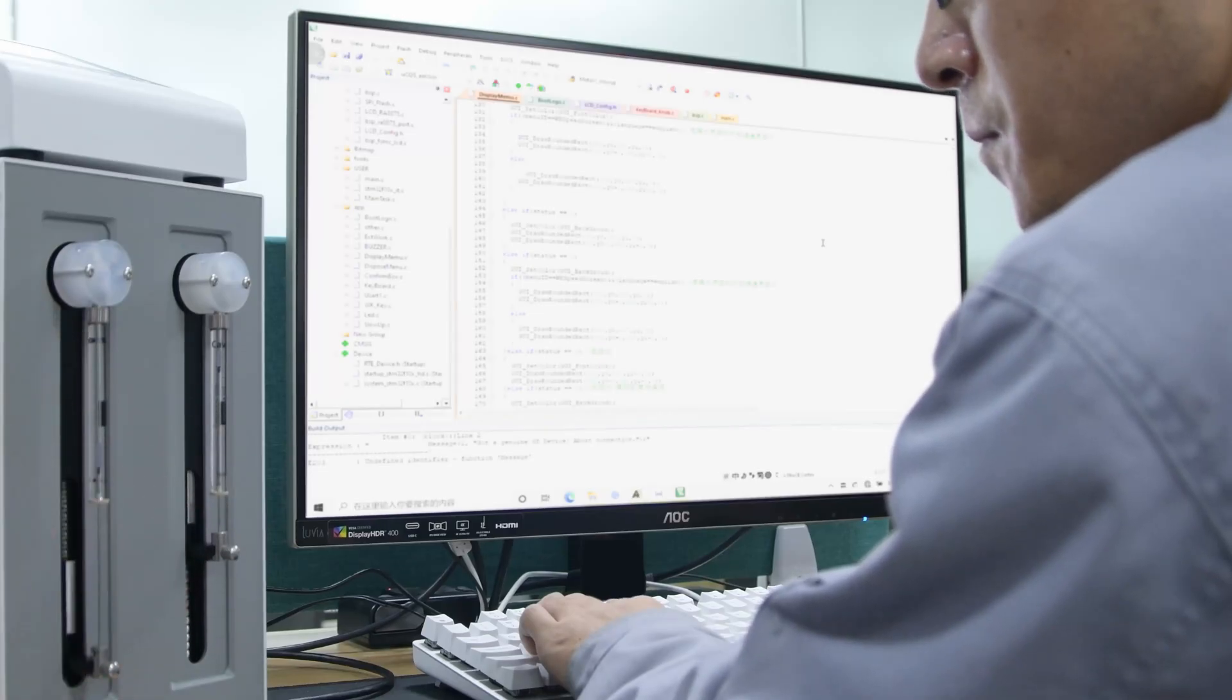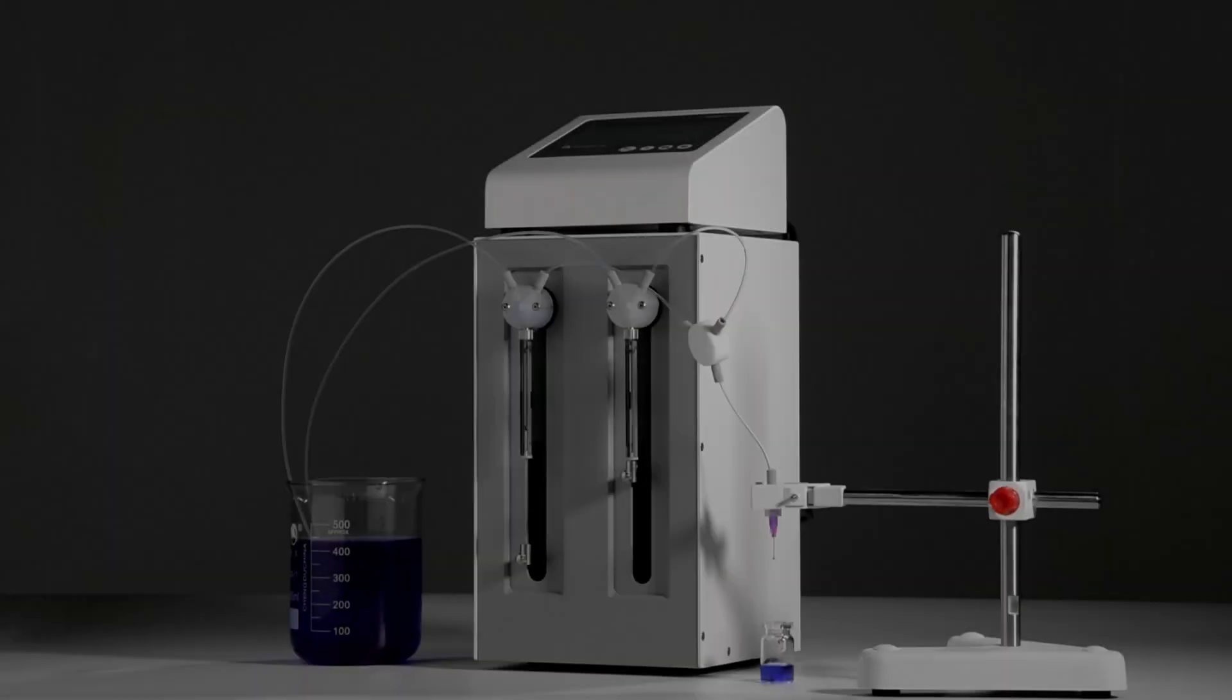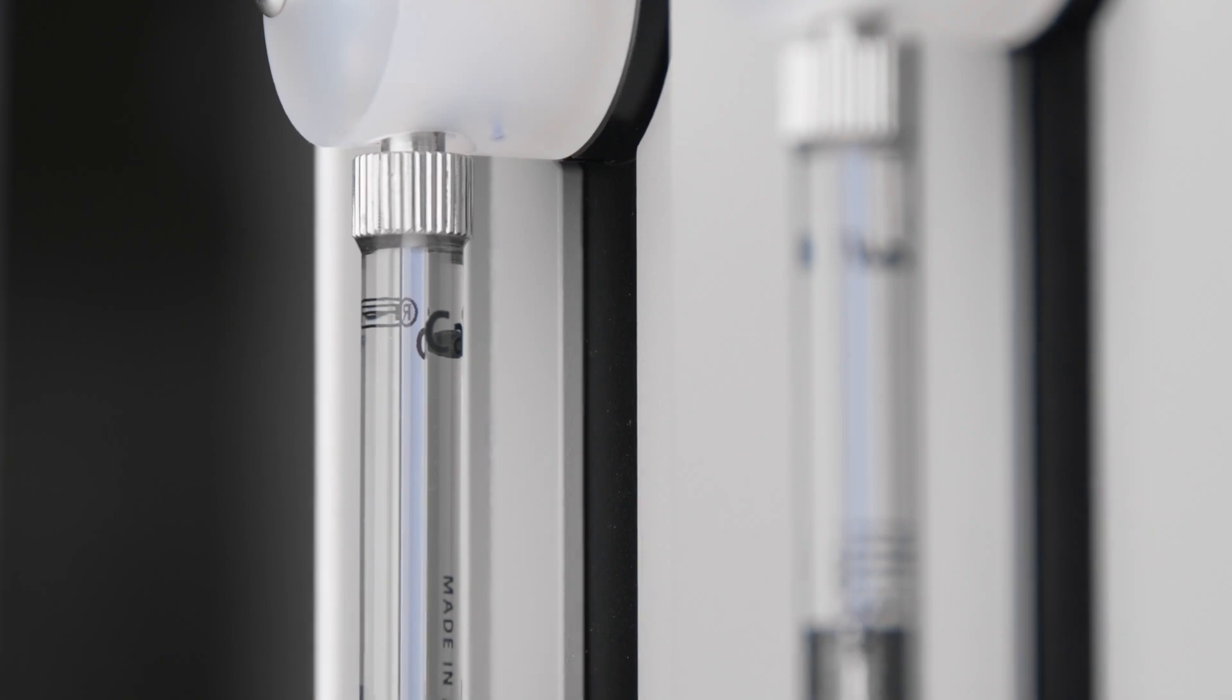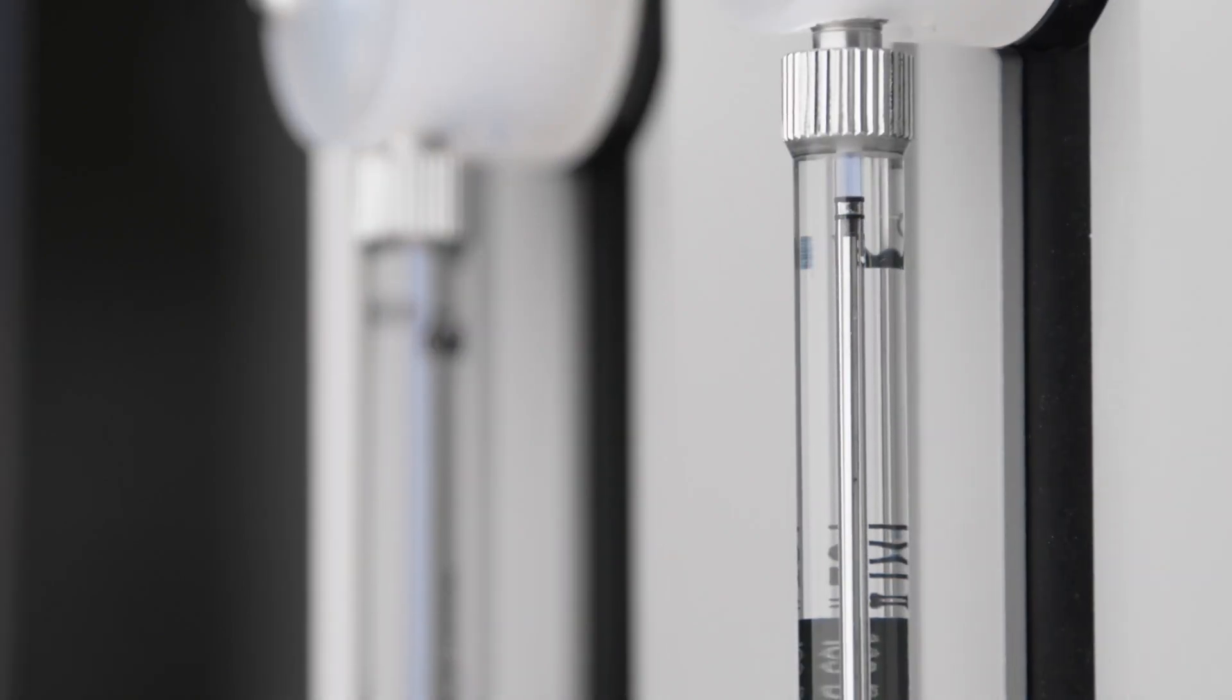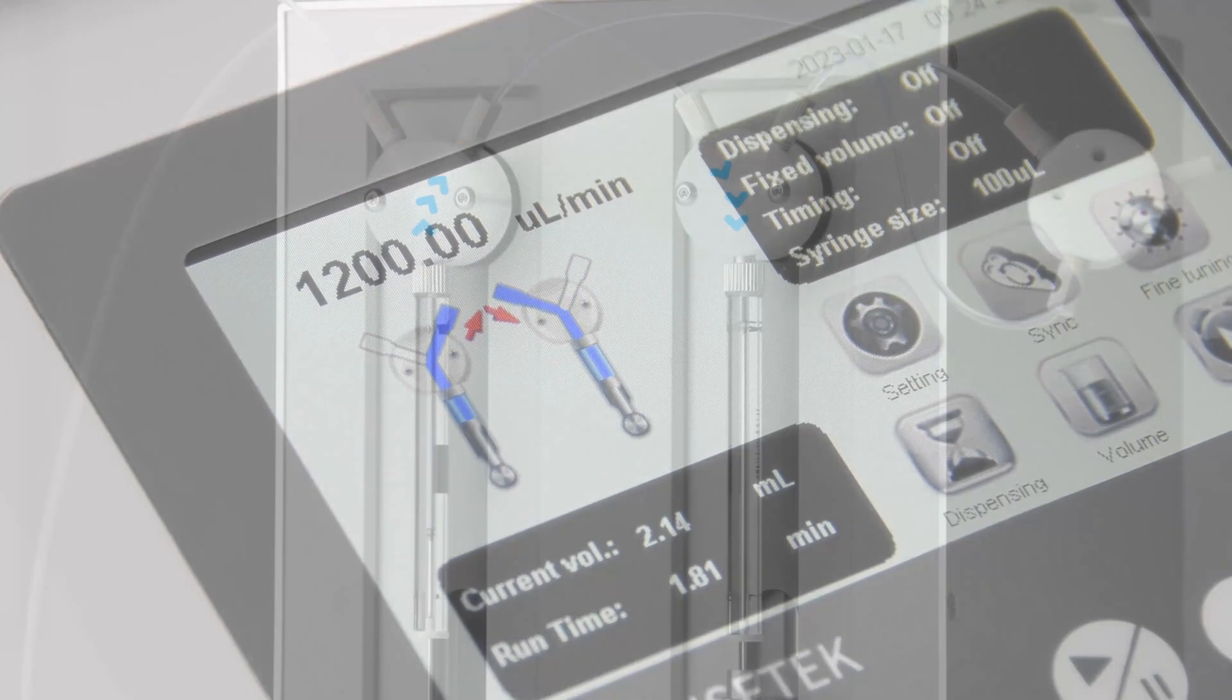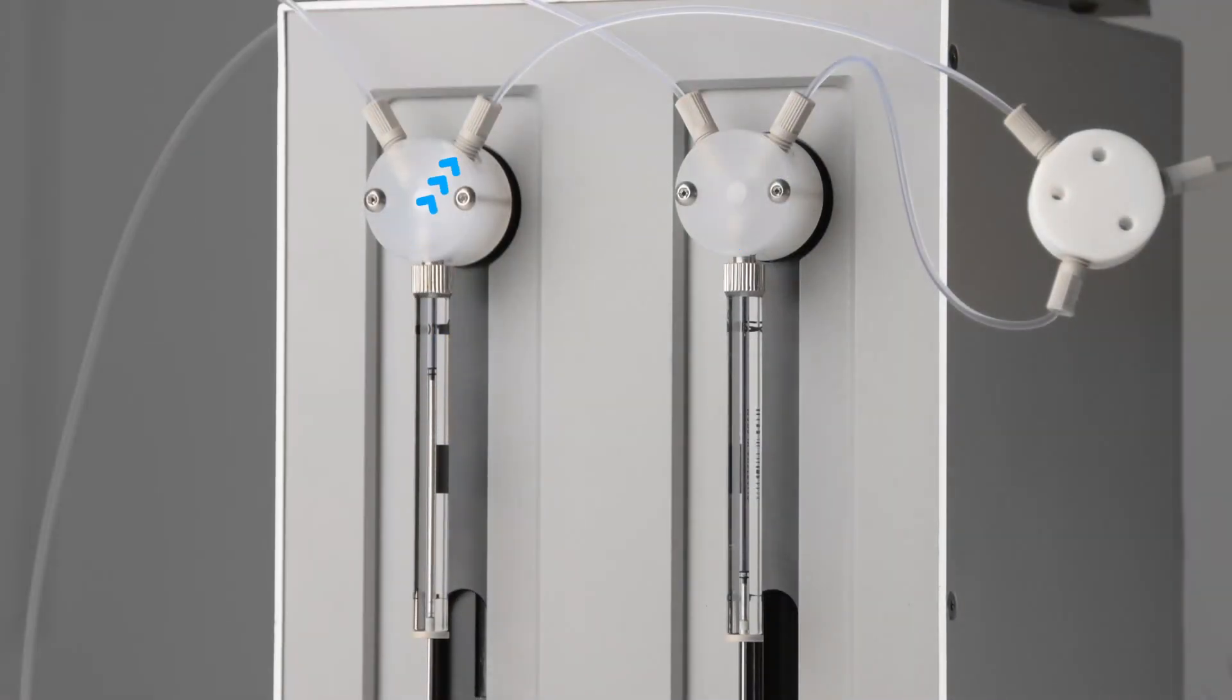After thousands of discussions and experiments, we created a set of sophisticated algorithms to control two sets of syringe systems to work alternately. Seamlessly switch between infusion and withdrawal through the reversing valve and finally realized continuous, uninterrupted infusion.